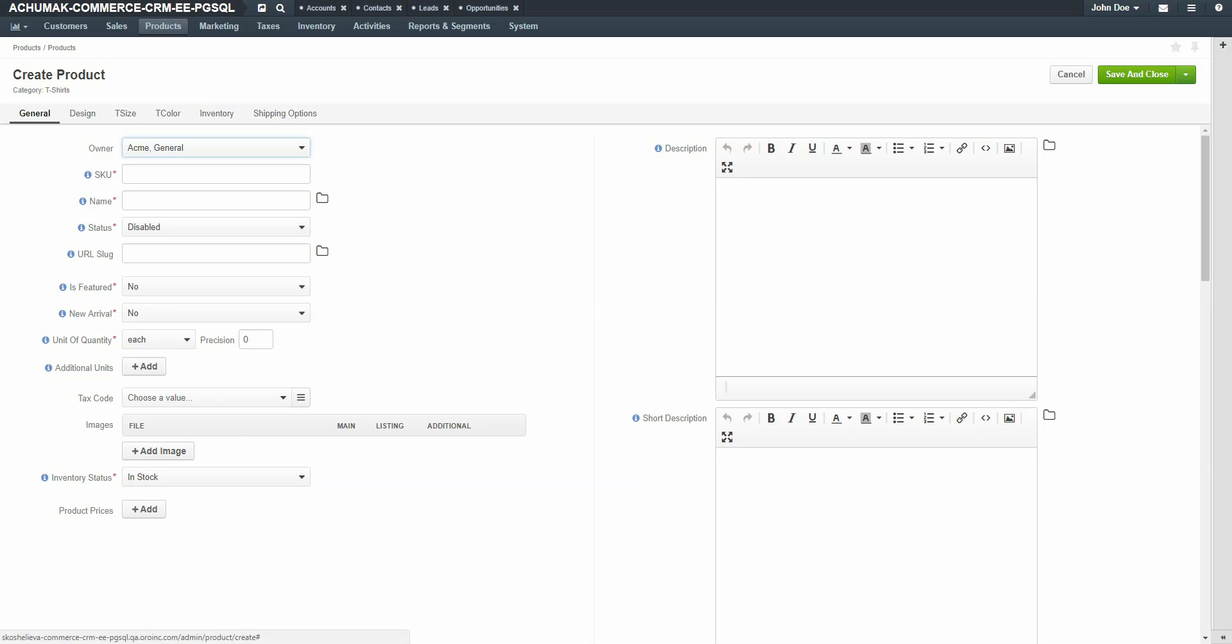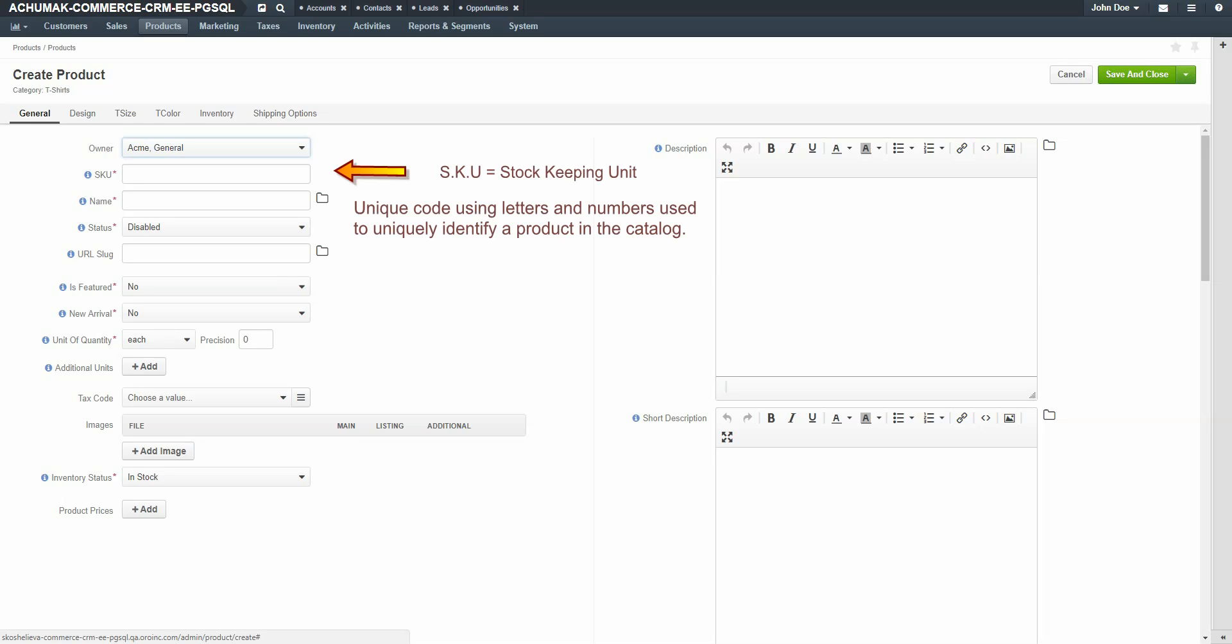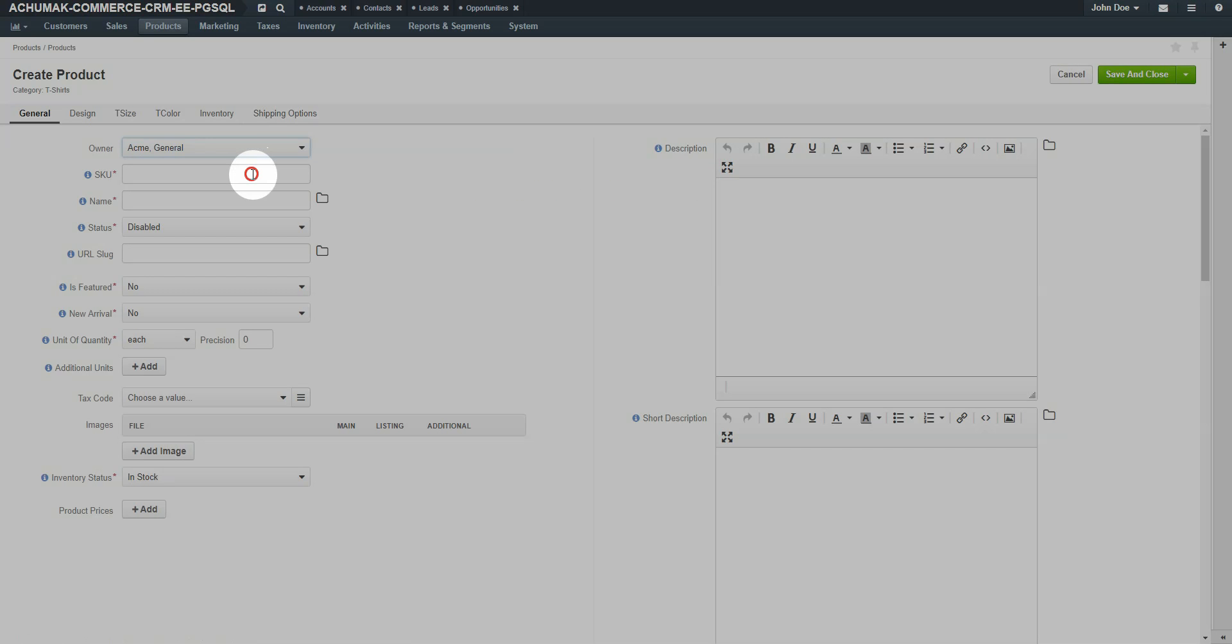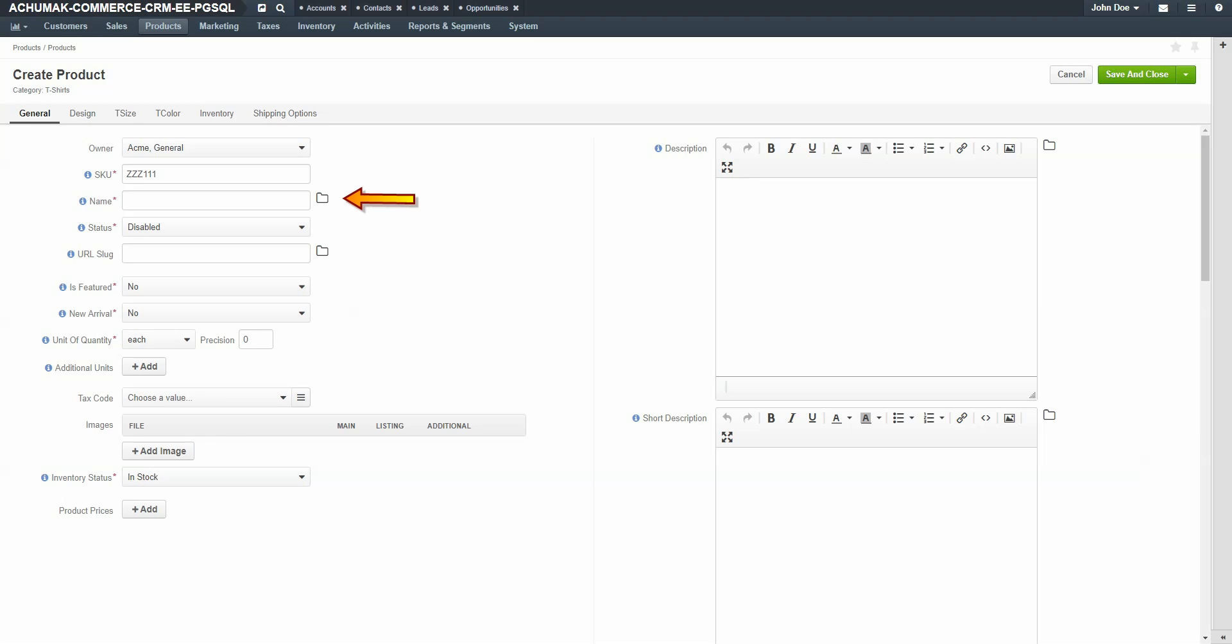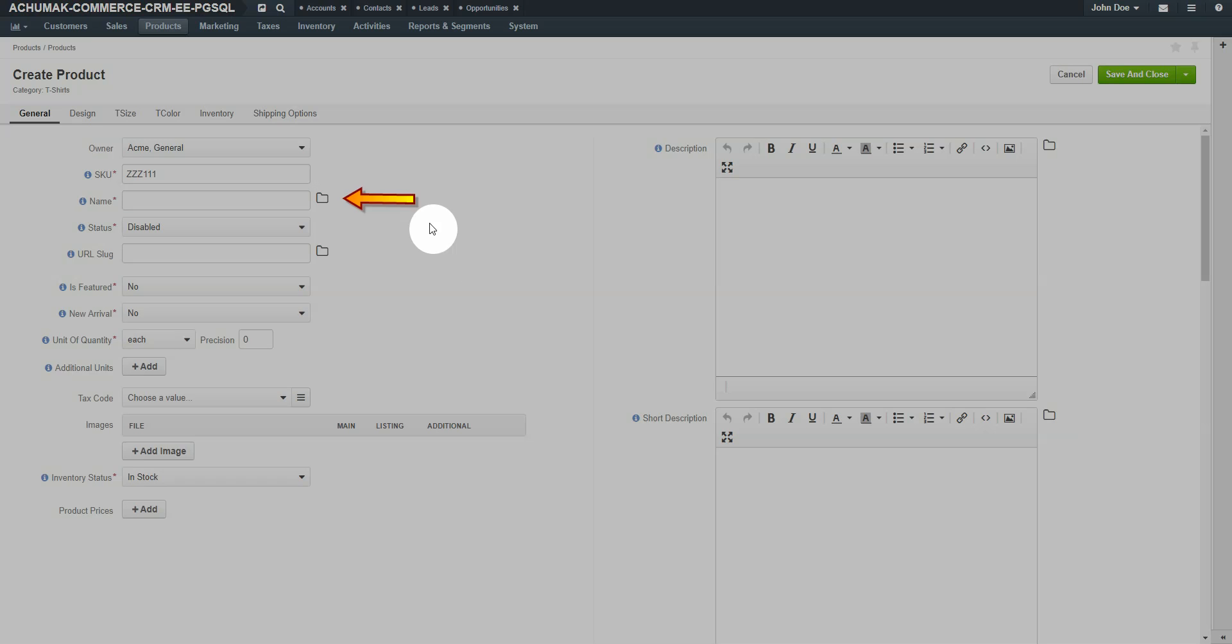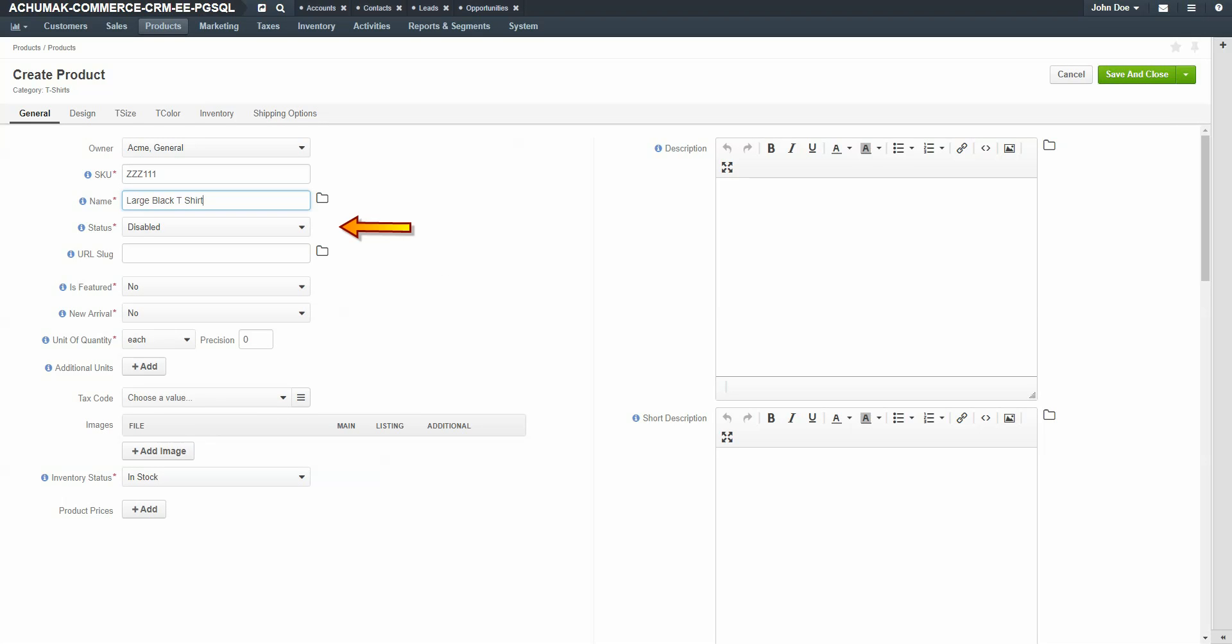Additional product options are displayed. In the General section, fill out the required information. By default, the owner is pre-populated with the organization creating this product, but this value can be changed to another organization in the system. Enter a SKU number. SKU is an acronym for Stock Keeping Unit and is a unique code consisting of letters and numbers used to uniquely identify the product in the catalog. Enter a name for the product. For our example, we'll create large black t-shirt. Use the dropdown on the status field to select if this product is to be enabled or disabled on the storefront.